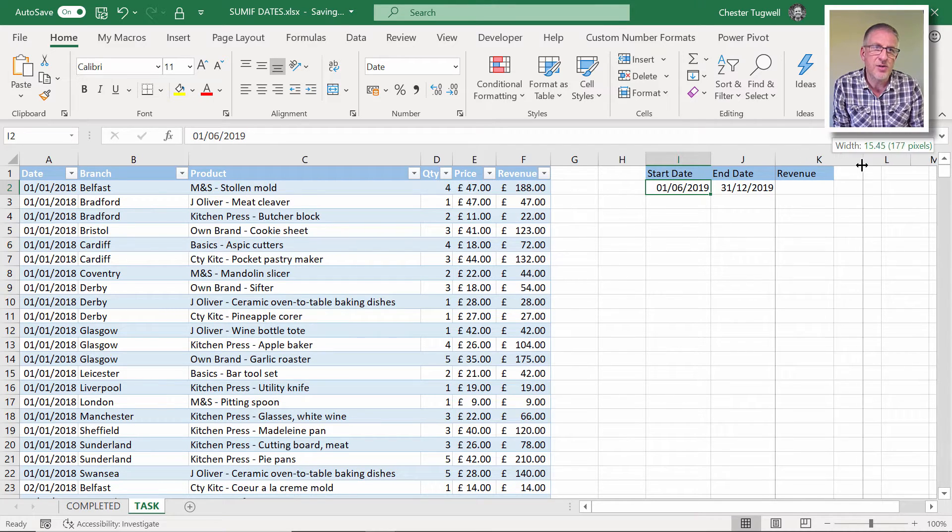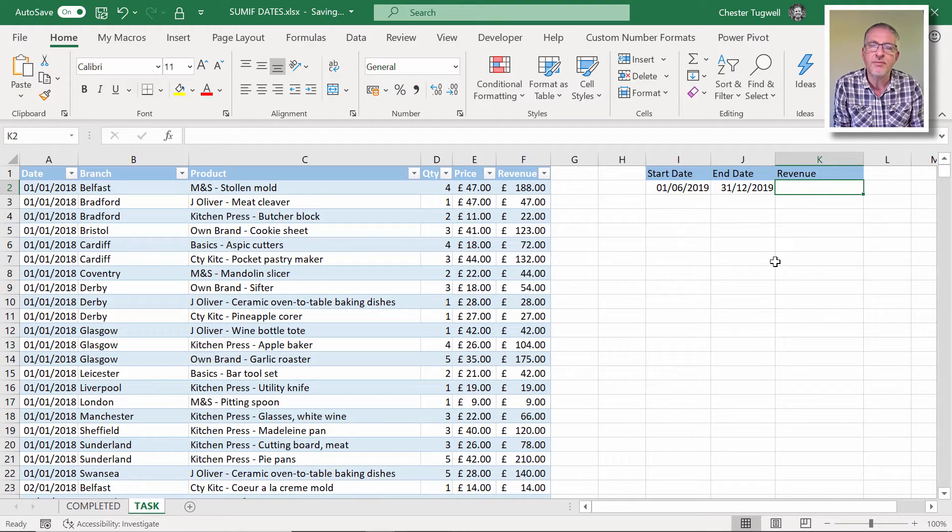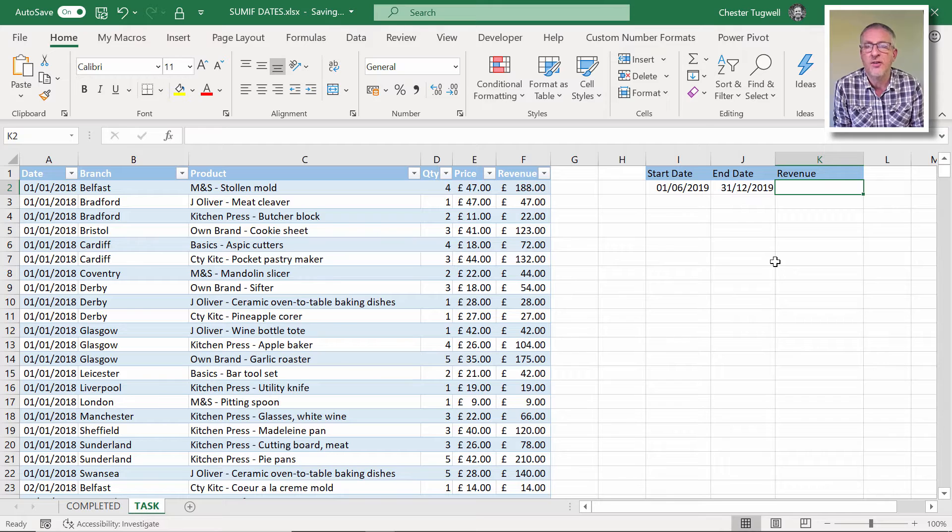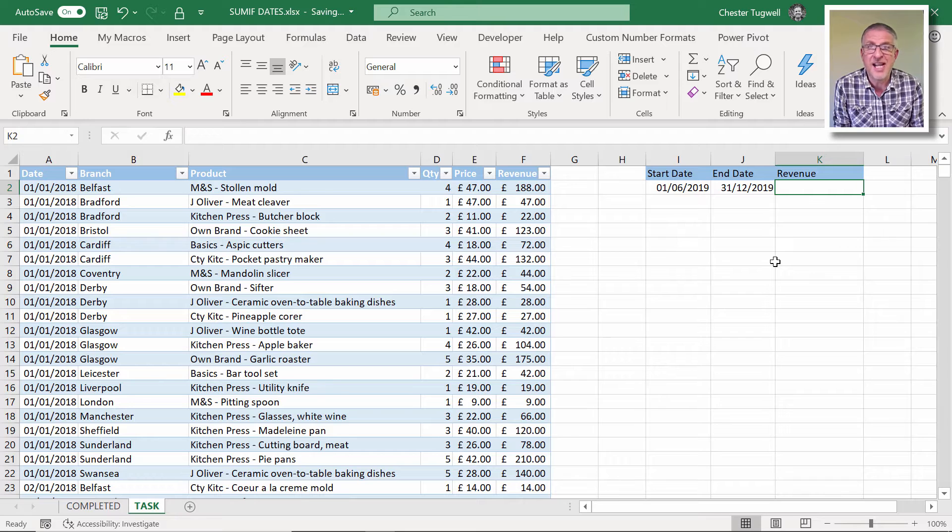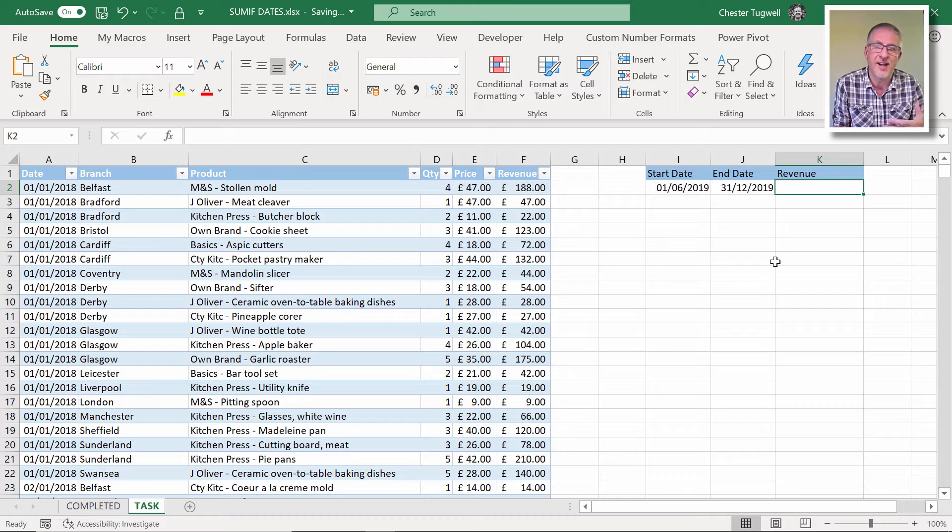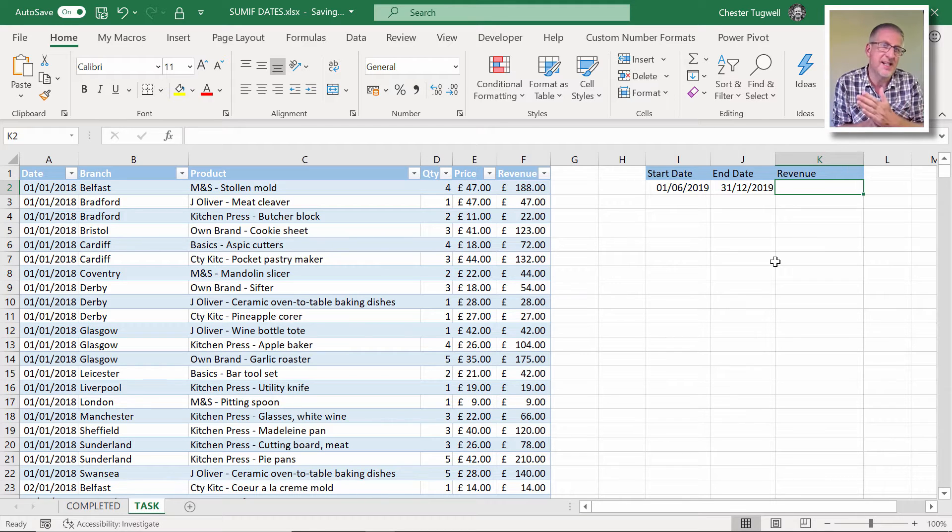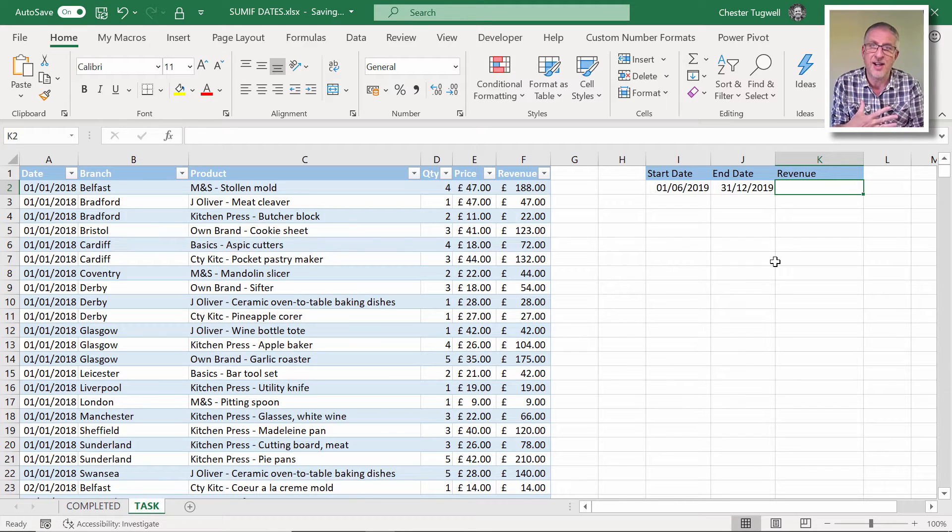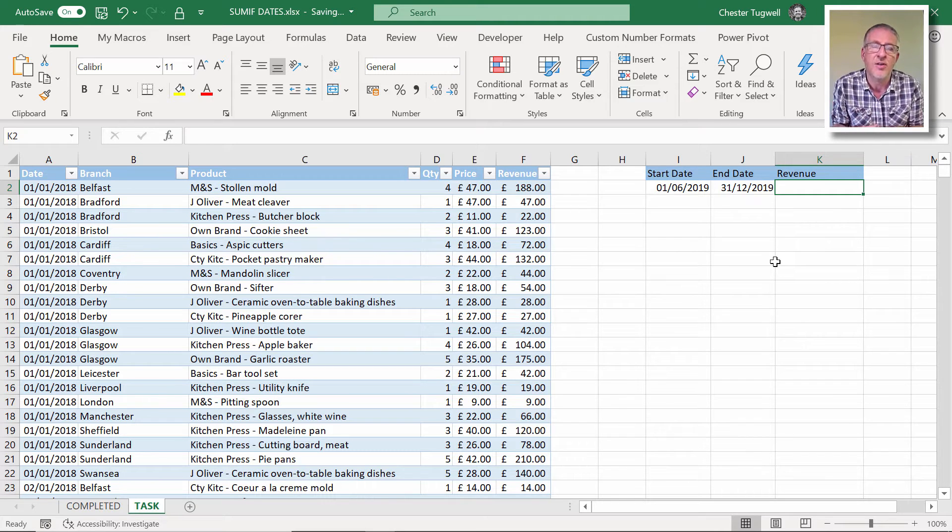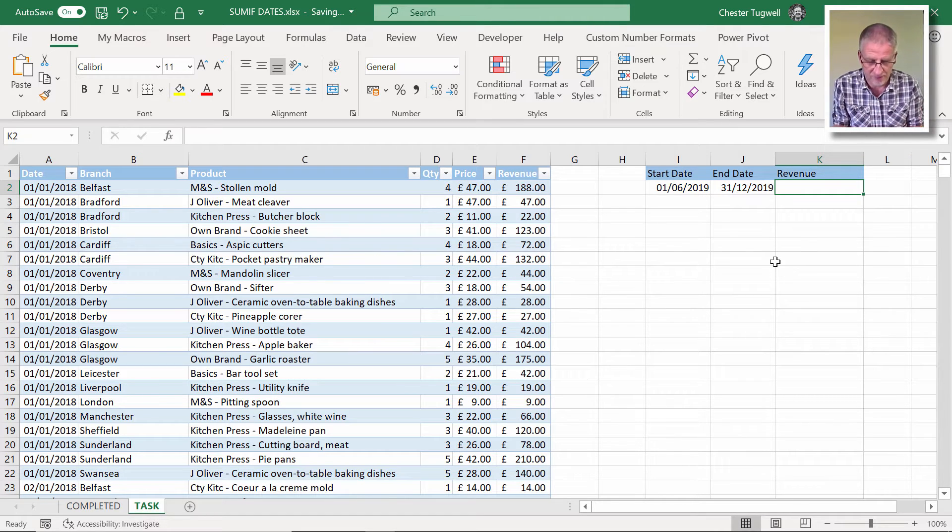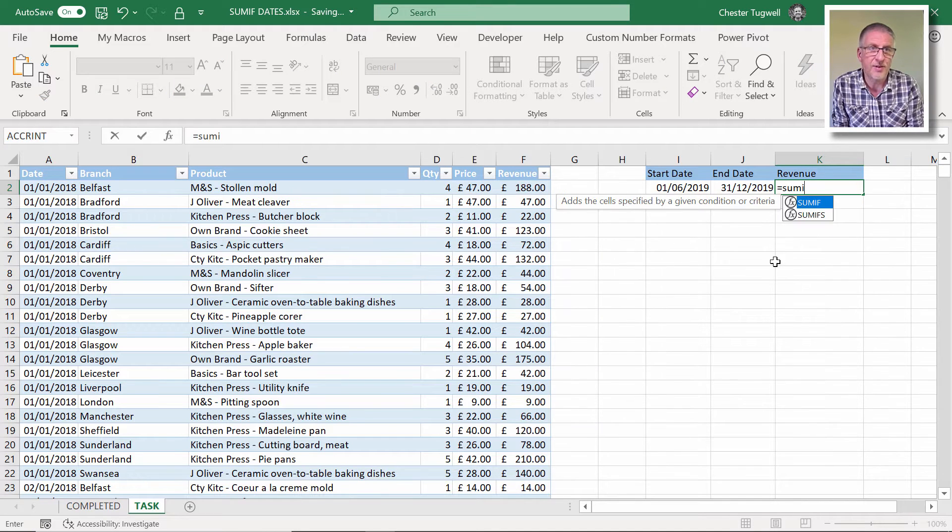And we're going to use a function called SUMIFS. There is a SUMIF function and that's great if you've just got one criteria. We've actually got two criteria even though it's on date. We've got a start date and an end date, so that constitutes two criteria. We're basically going to say the date needs to be greater than or equal to the start date or less than or equal to the end date. Two criteria on the same field, the same column. So equals SUMIFS.